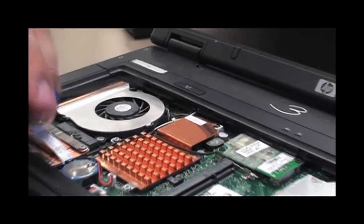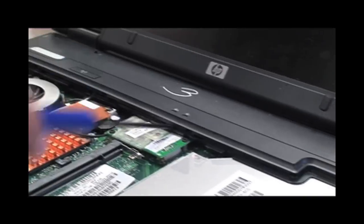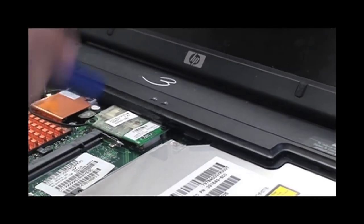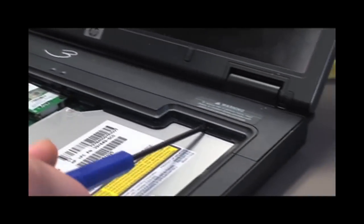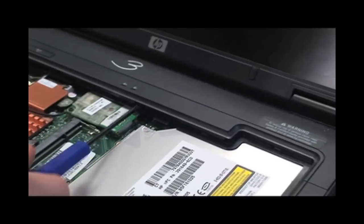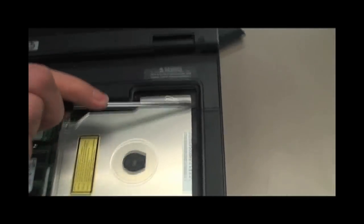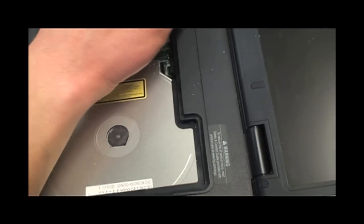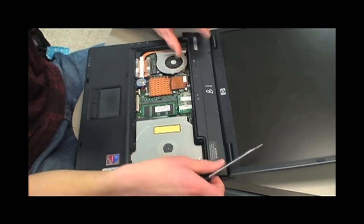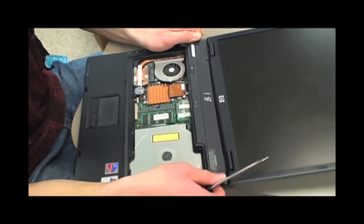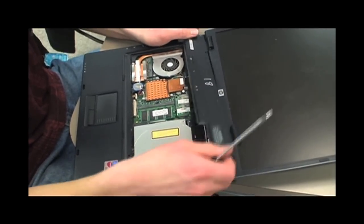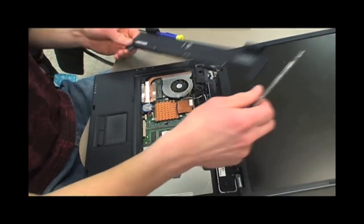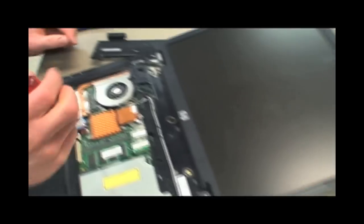Loosen the screen hinge cover by prying in the small slots. Pull up firmly on the hinge cover to remove it. Remove the screw found on each of the screen hinges.